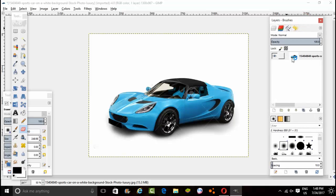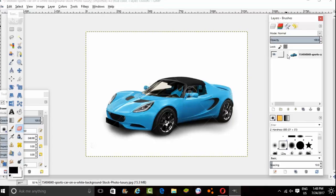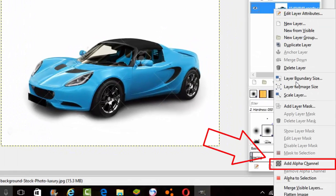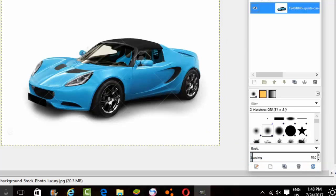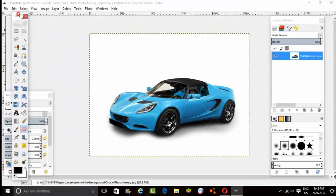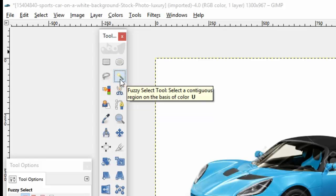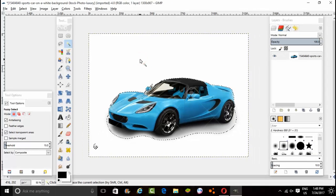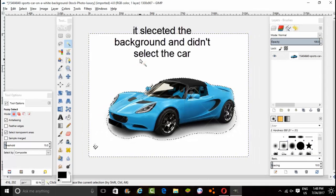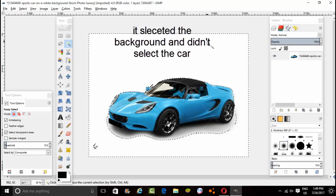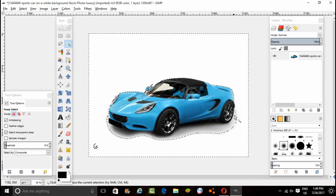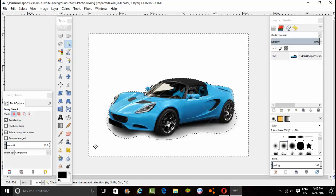The first thing you want to do is right-click on your image and go down to Add Alpha Channel. Click on that, and after that go to the toolbox and choose the Fuzzy Select tool. This select tool is very amazing. Touch anywhere on the background and as you can see the Fuzzy Select tool is selecting the background, not the car — it's isolating the car as you can see.